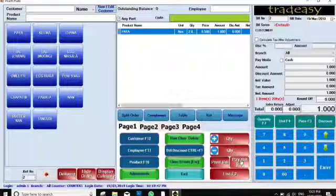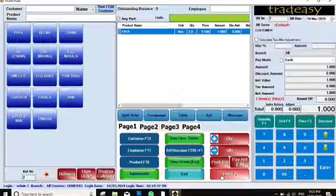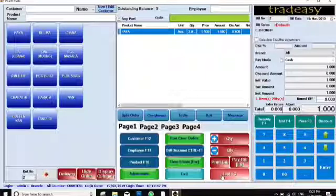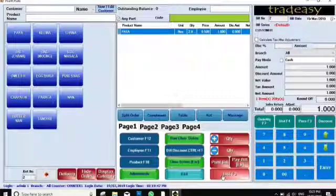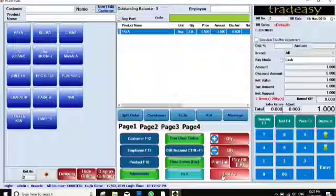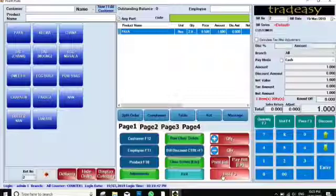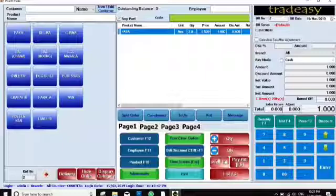This section has Print Bill, Pay Bill, and List. List means when you have done a KOT or any bill, you can check all the orders done today — what orders were placed. If you want to convert a bill, everything will be under the List section.